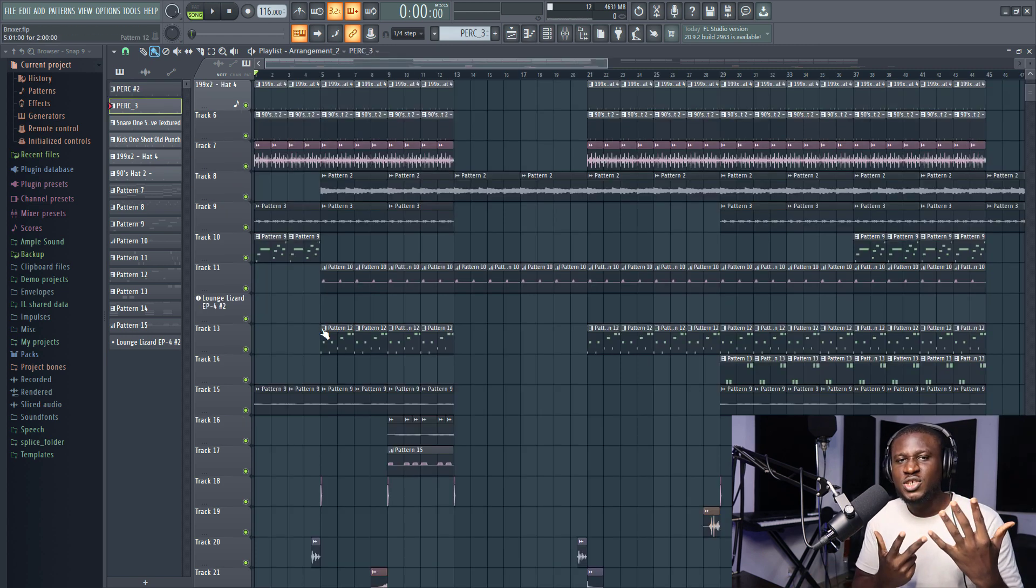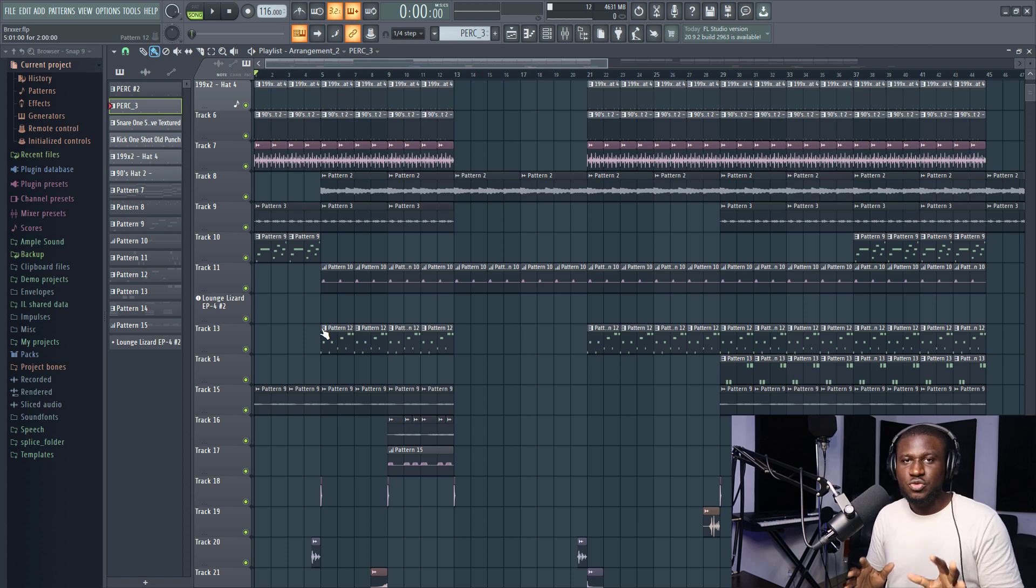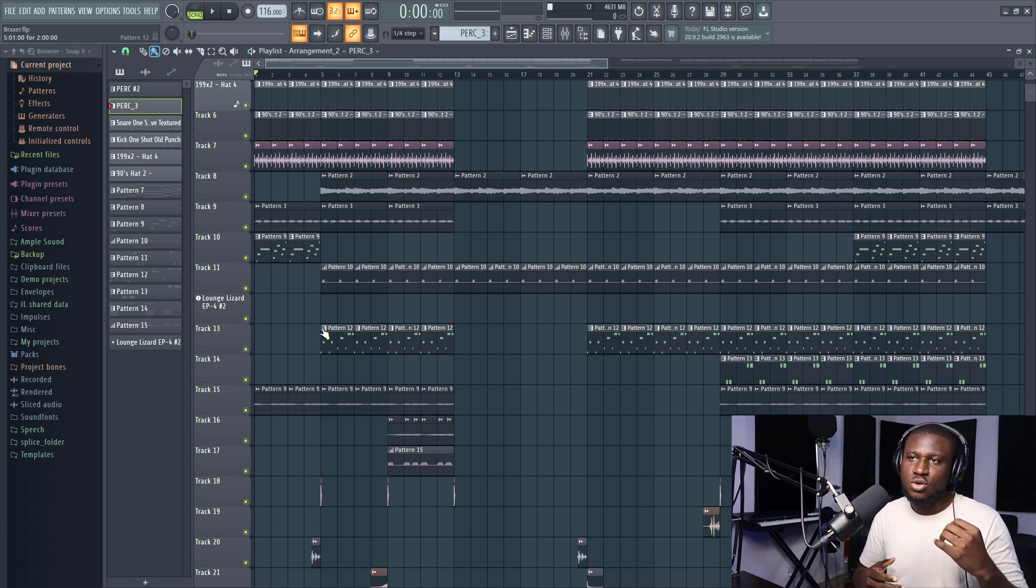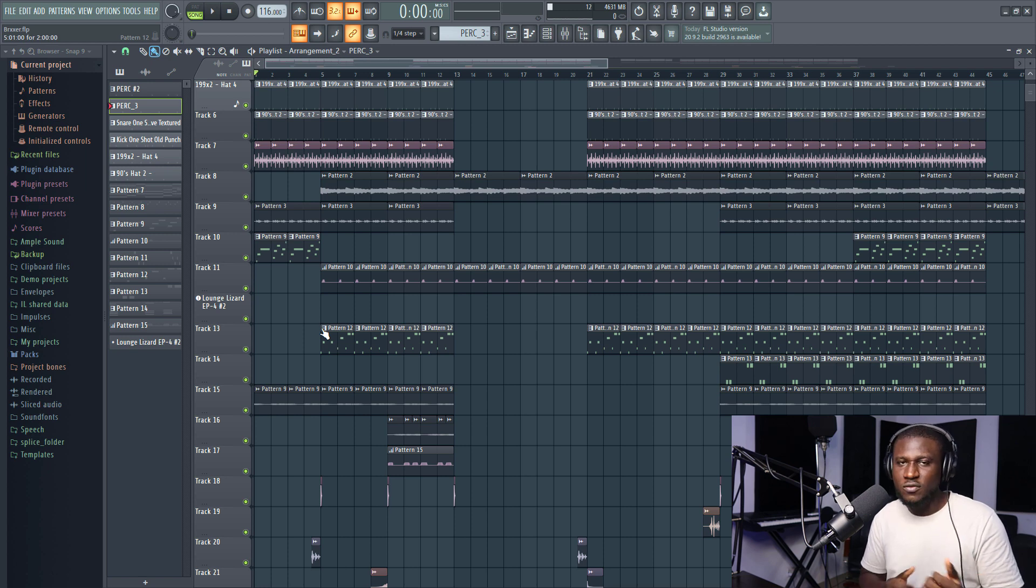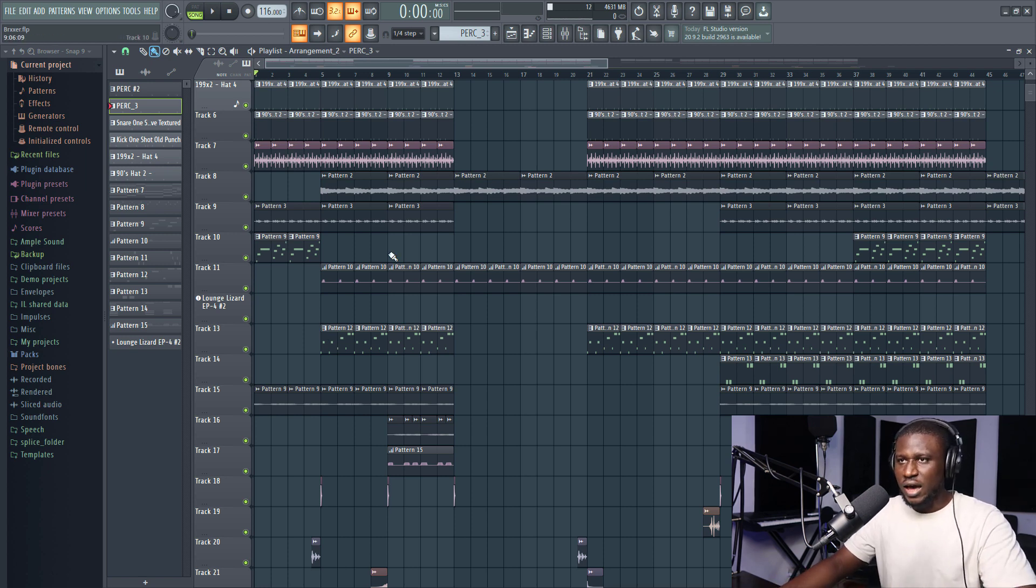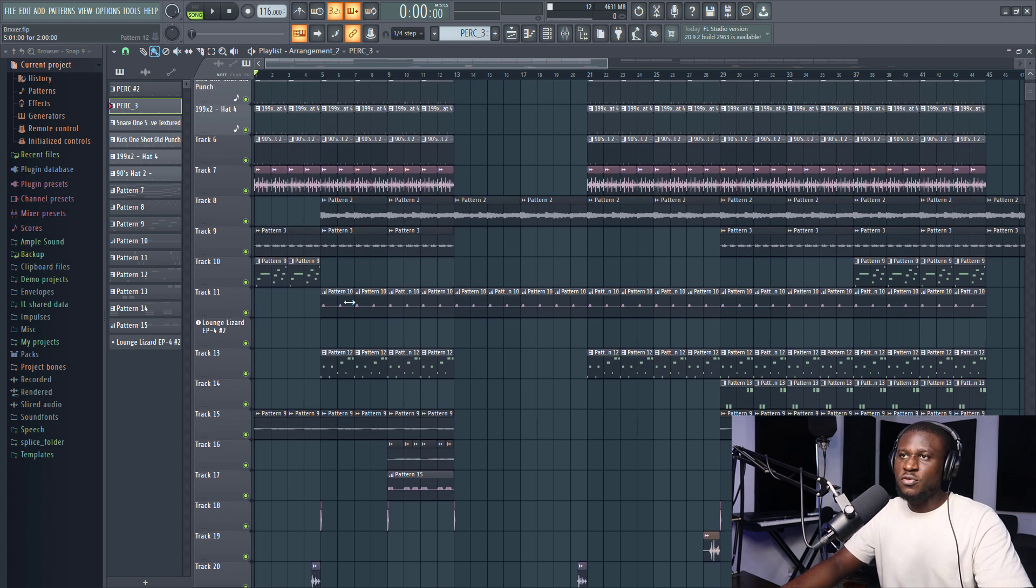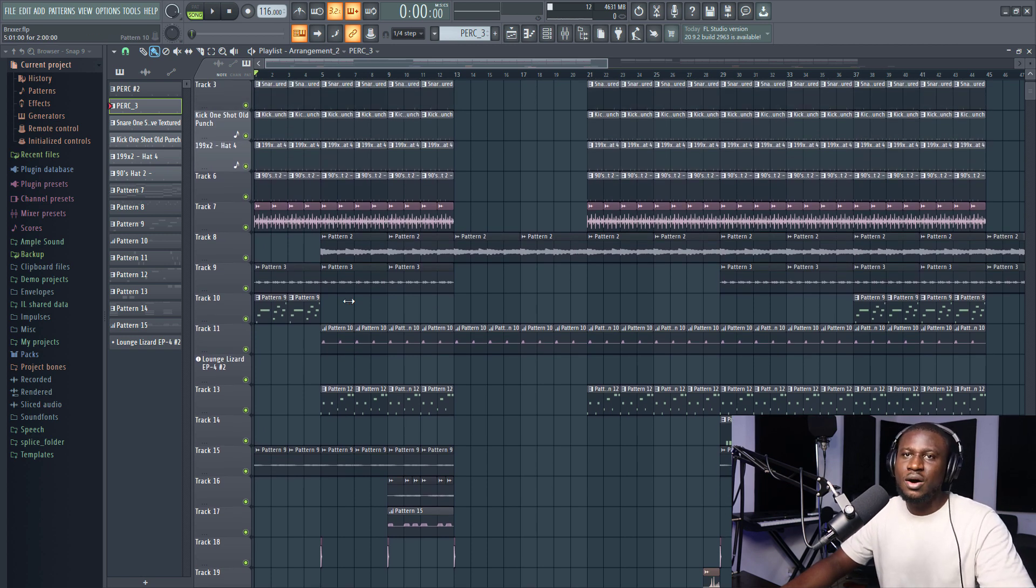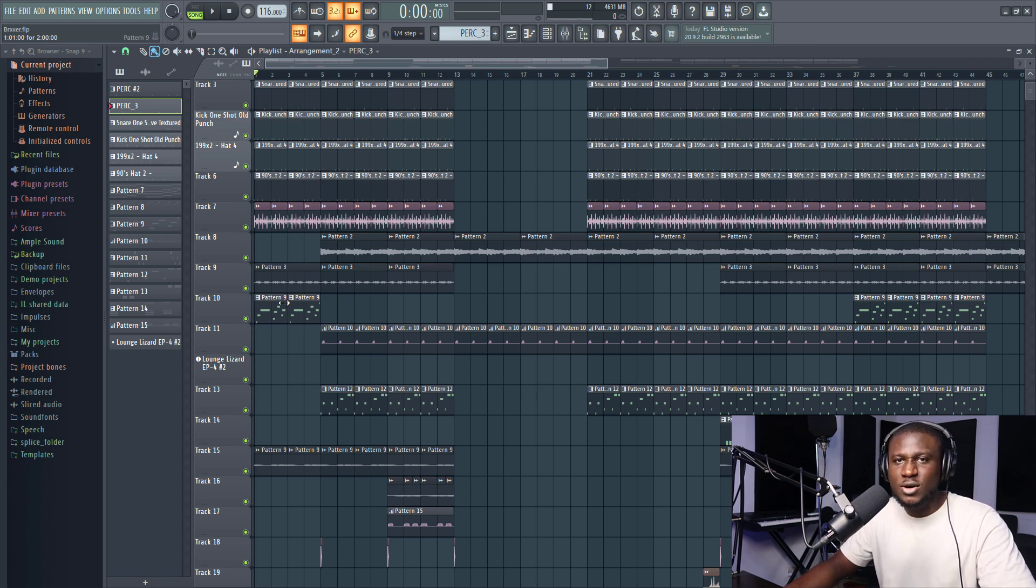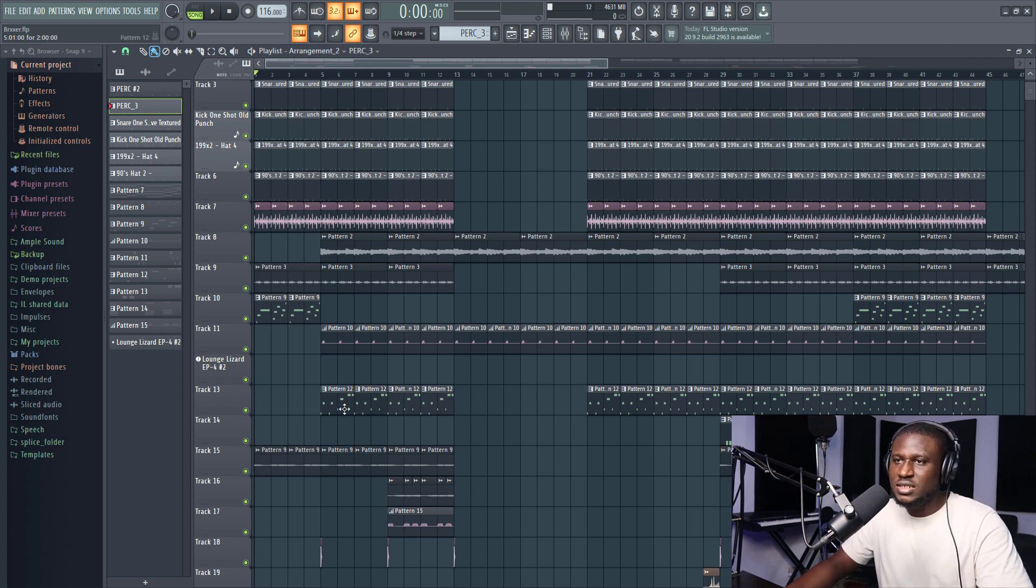So the eighth feature that FL Studio playlist has that's really cool is the consolidating feature. Now, if maybe you have a PC that's not so powerful, consolidating your tracks can really save you a lot of PC resources and still gives you the ability to edit them. Now, before we had to render our sounds all the time before we can spare CPU, but now you can actually consolidate it and still have access to MIDI information. So now when I right click this, for example, this is a bass.